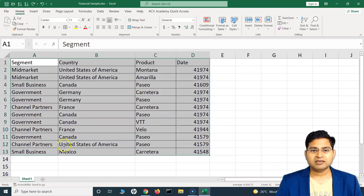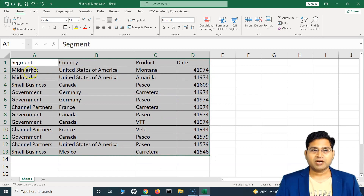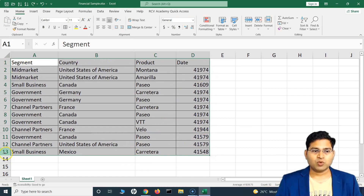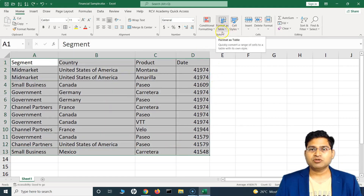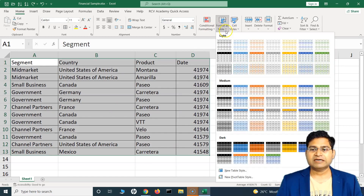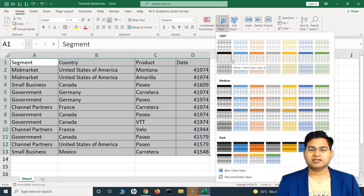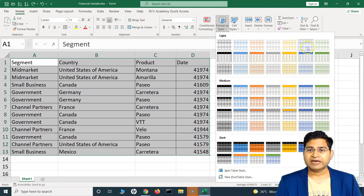There is a quick way to do it. You can select the cells that you want to convert to the table. For example, here I have selected all rows and columns from row 1 to 13. Then in the top you will see 'Format as Table'. Select this dropdown and you will get all the options to format your selected data into a table.